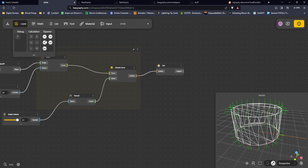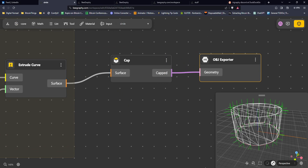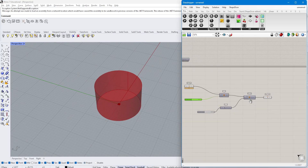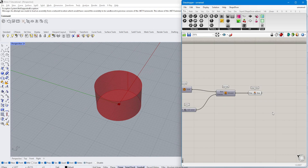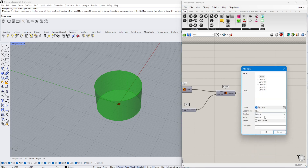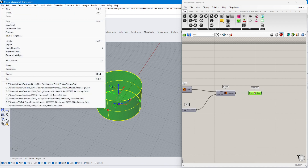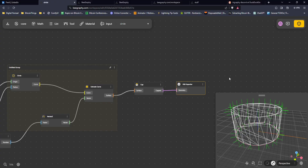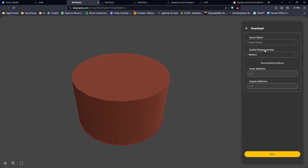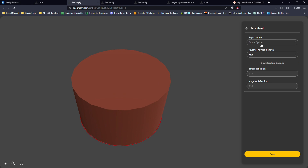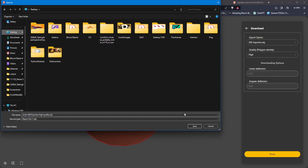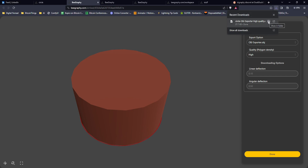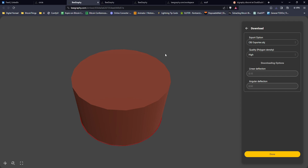In Rhino you'd get the same result but exporting requires plugins or baking the geometry, then going to File > Save As. Here it's much simpler: with the node connected I just go to Export Settings, adjust mesh resolution, choose OBJ, and download directly.